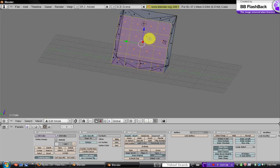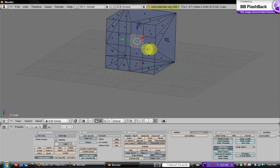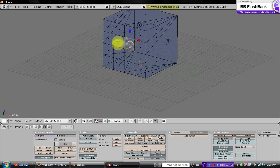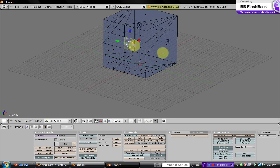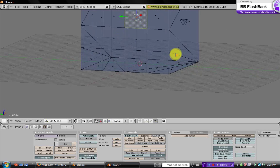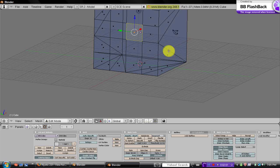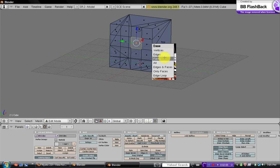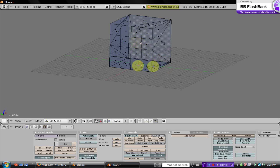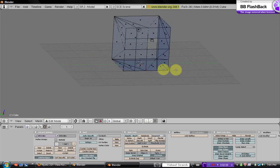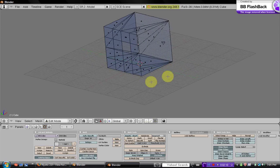And then we're just going to make a window right here, so click on one of the squares and then hit delete, and just faces. So now there's just an open space there.